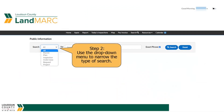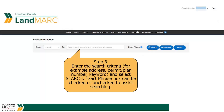Use the drop-down menu to narrow the type of search. Enter the search criteria — for example, address, permit/plan number, or keyword — and select Search.